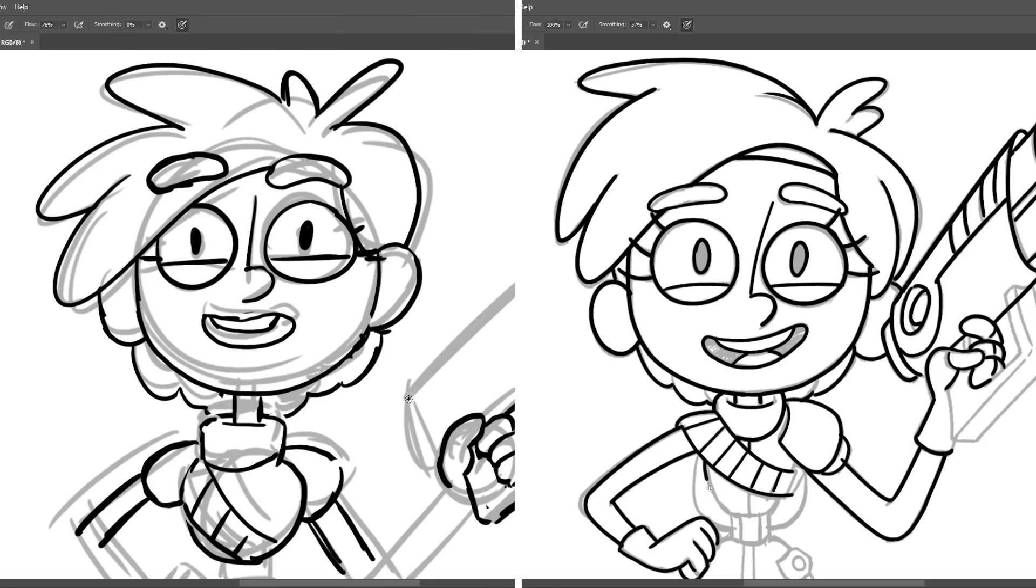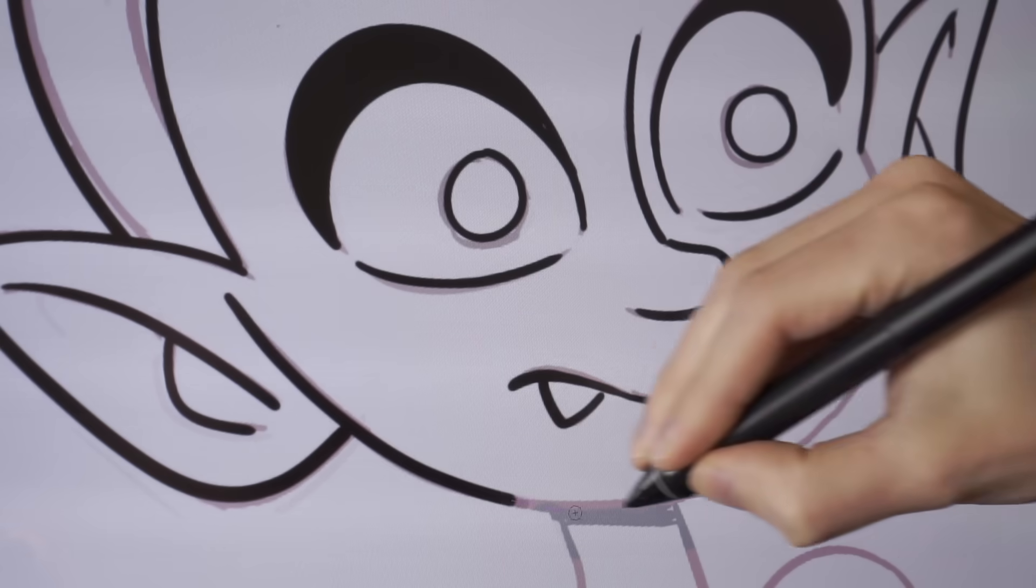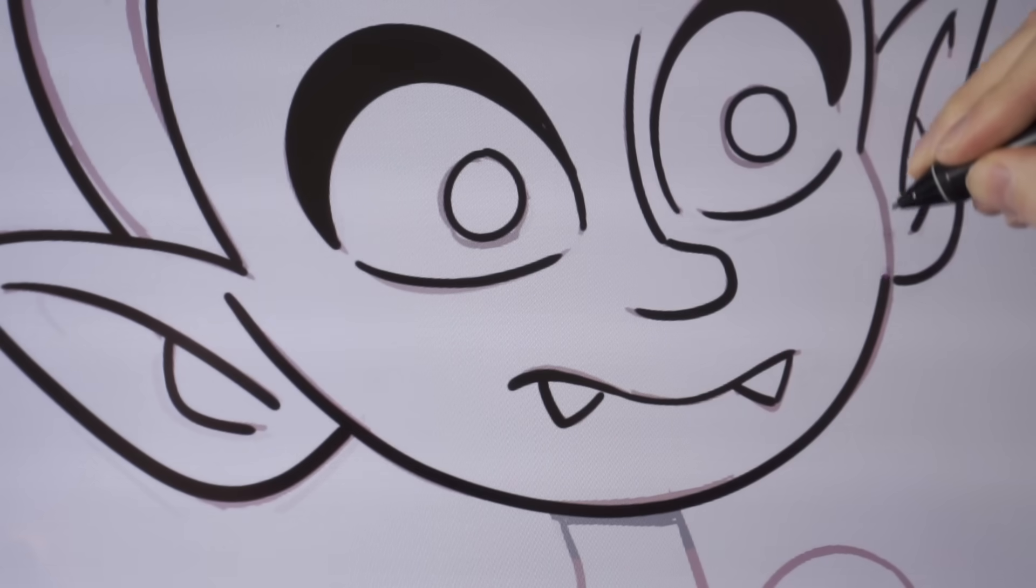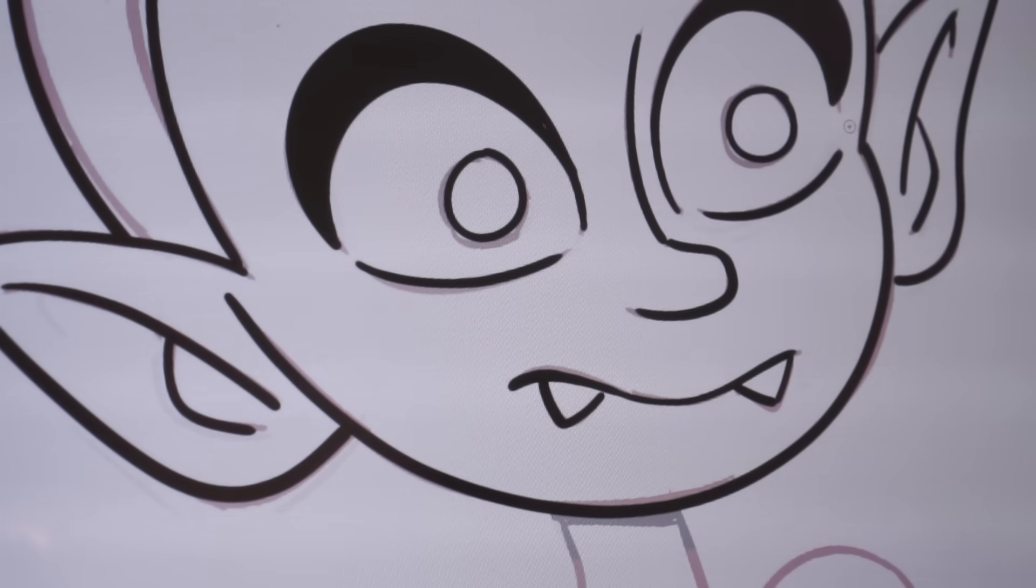Unless you're going for a rough edge, a smooth, confident line is made with a single swoop.